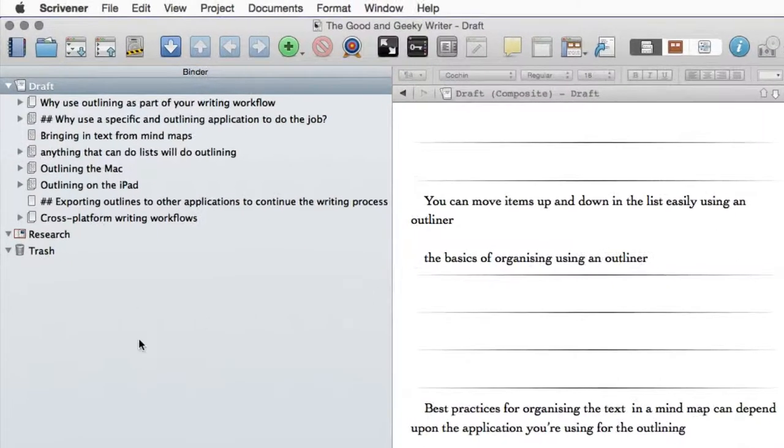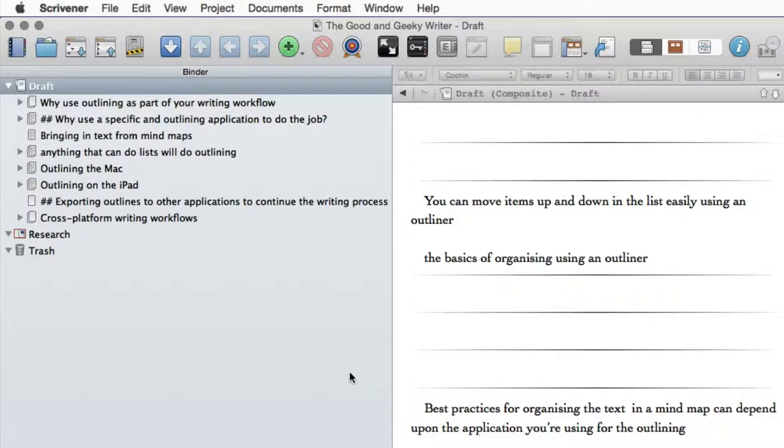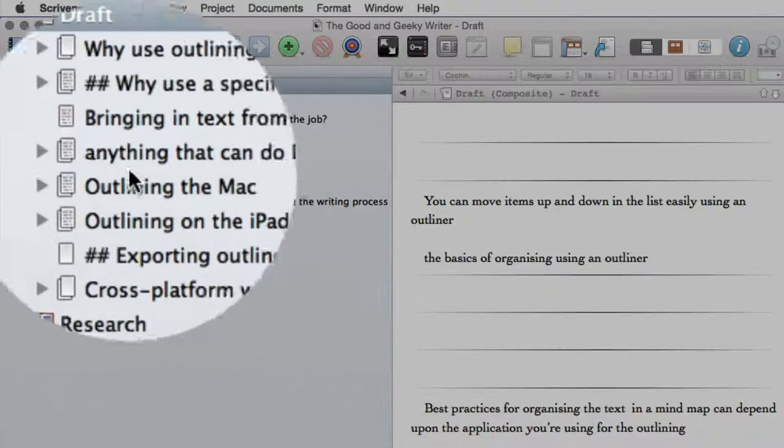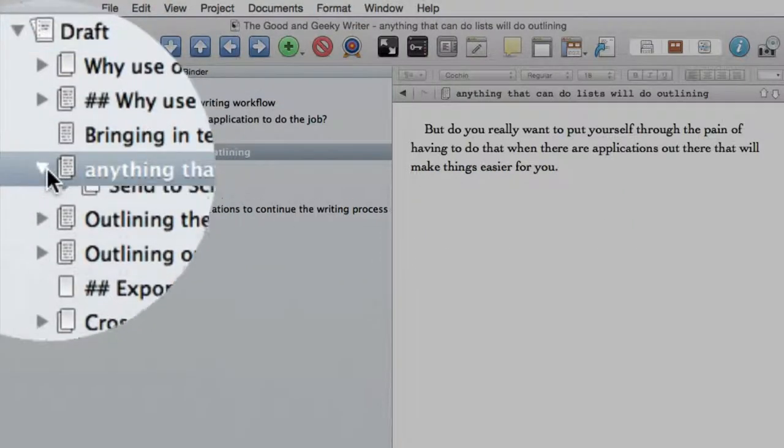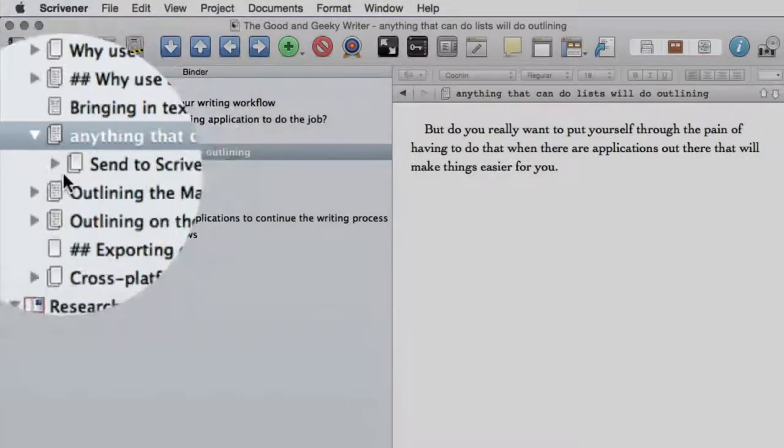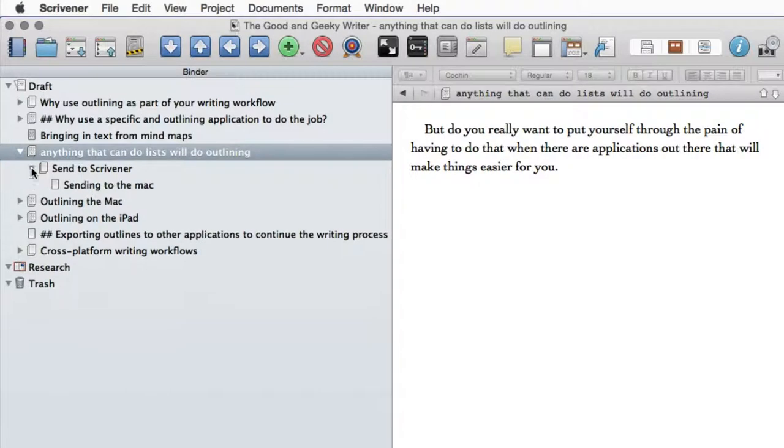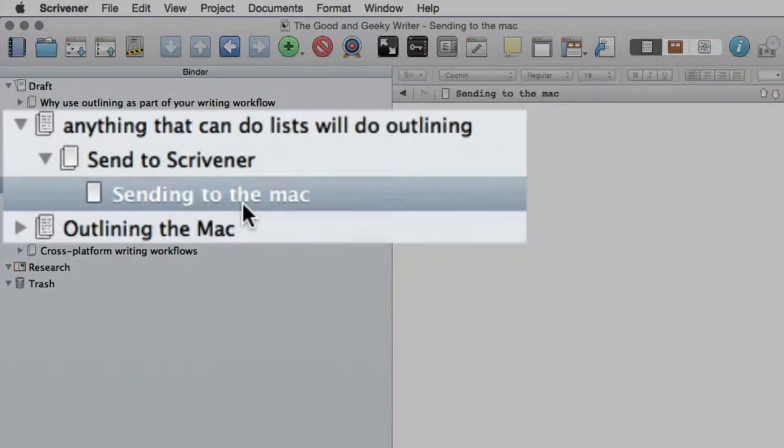And we're going to go to Anything that the list can do, which is this one here. And get that to drop down. Send to Scrivener. And as you can see, that is the one that I just put in there recently.